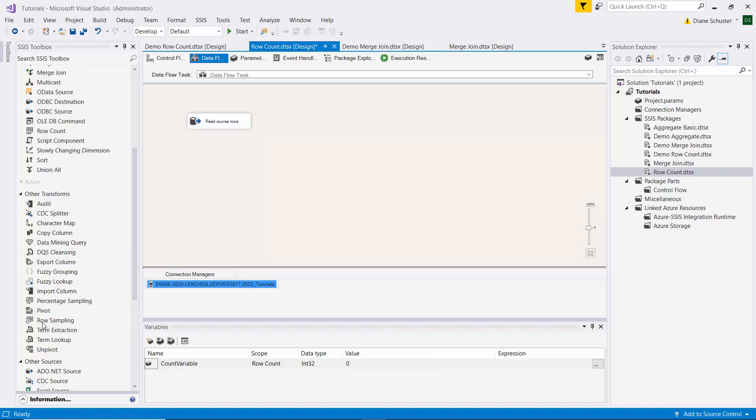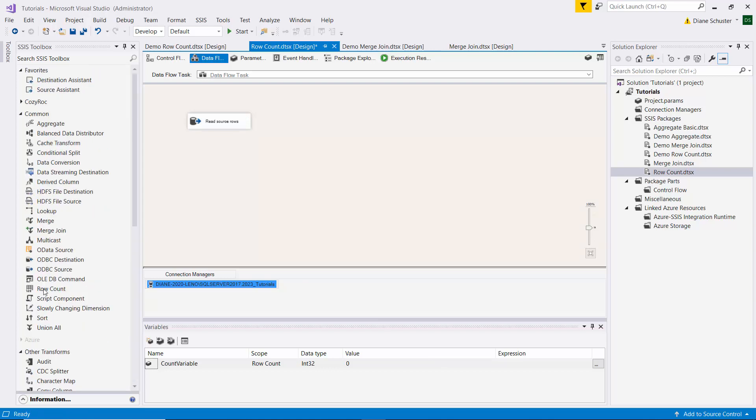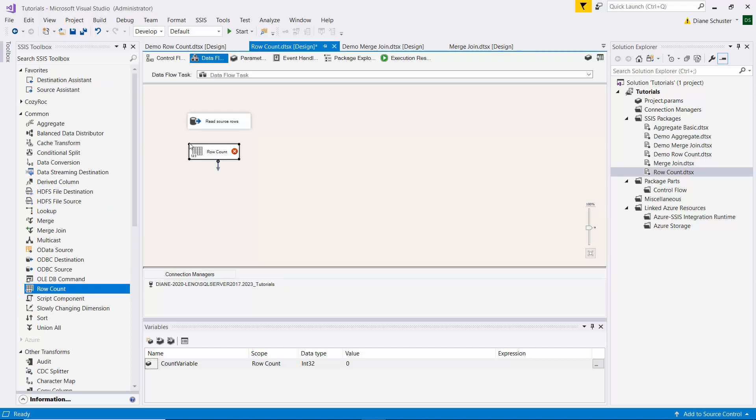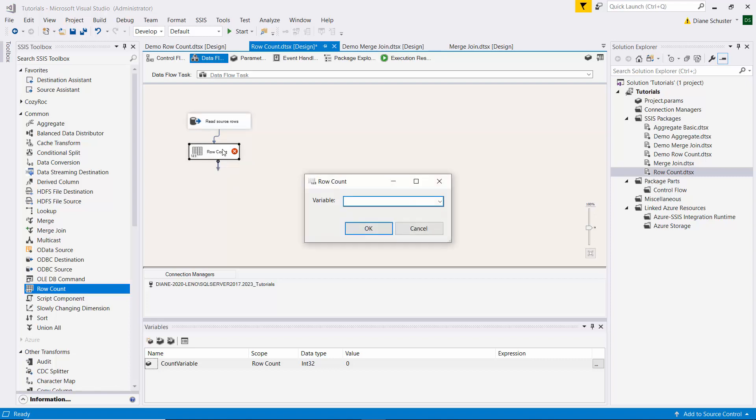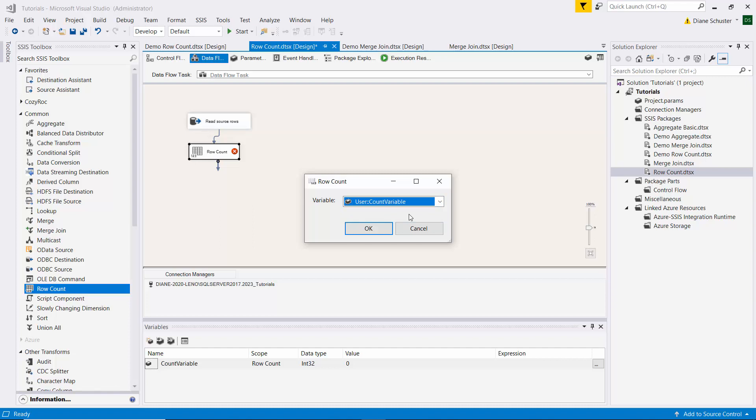And we'll get row count. Drag that onto the canvas. And I'll connect the blue arrow from the source. Then I double click. And here you can see the only configuration option we are offered is to enter the variable. And that's why I had to define the variable in advance, because you can't click on new variable and define it from here. So I'll click OK.